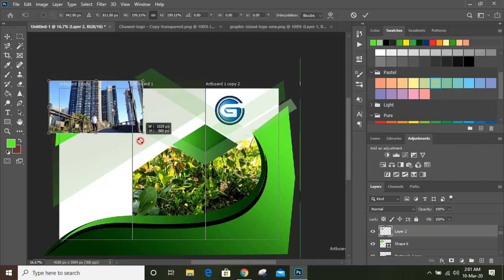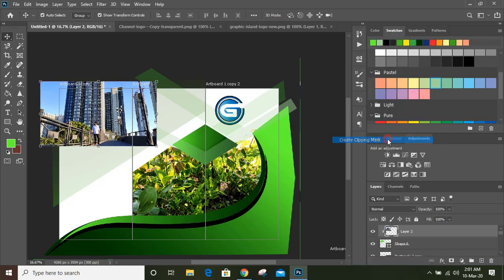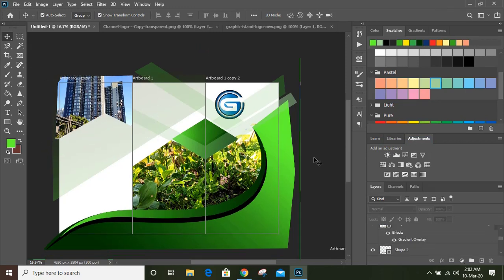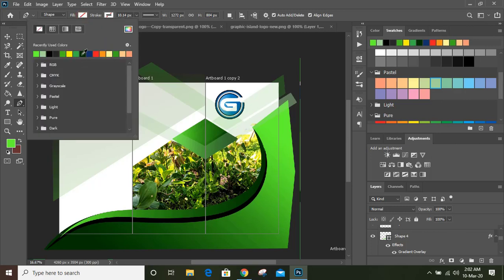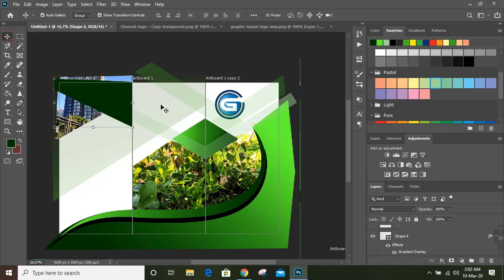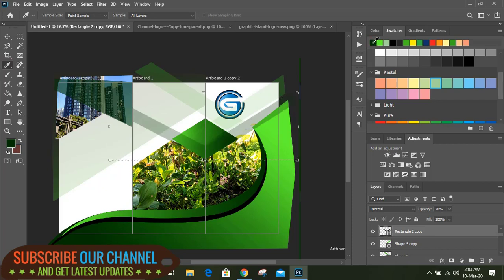Make it bigger in size and now do create clipping mask. Now take pen tool and draw a shape from here to here, then fill it with color and give transparency — take this and choose this option.